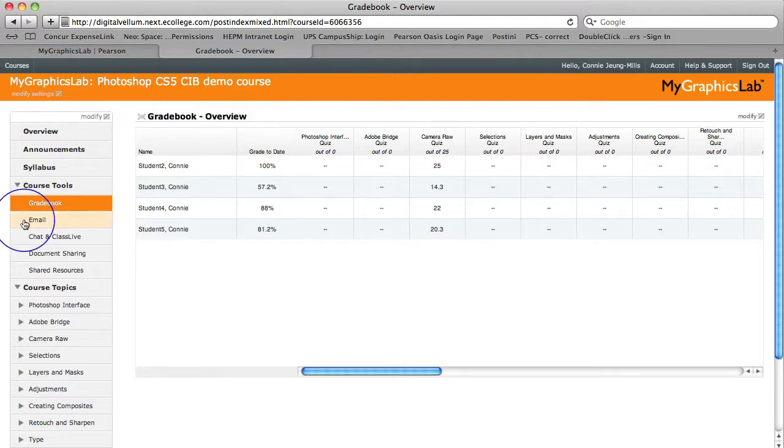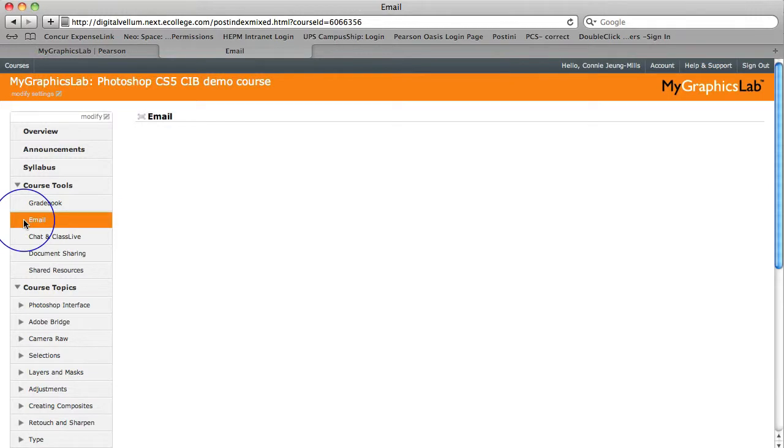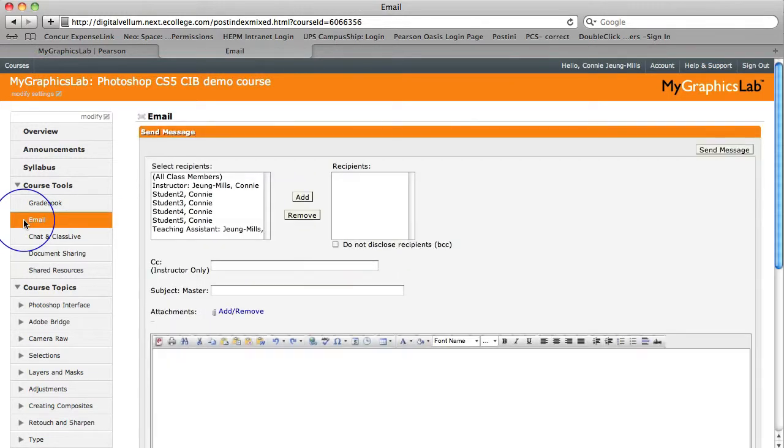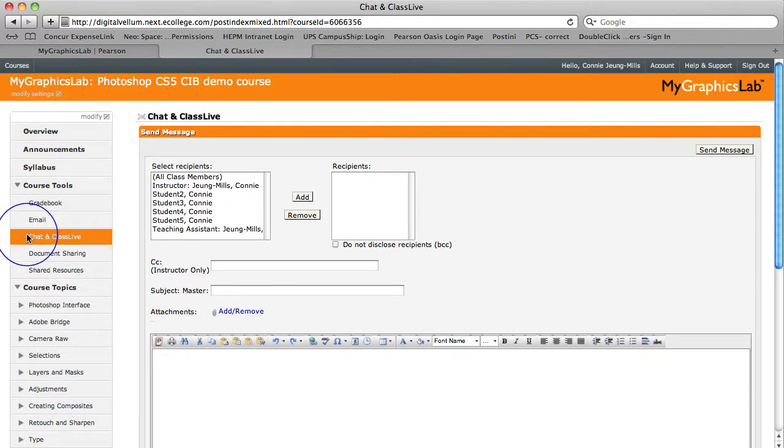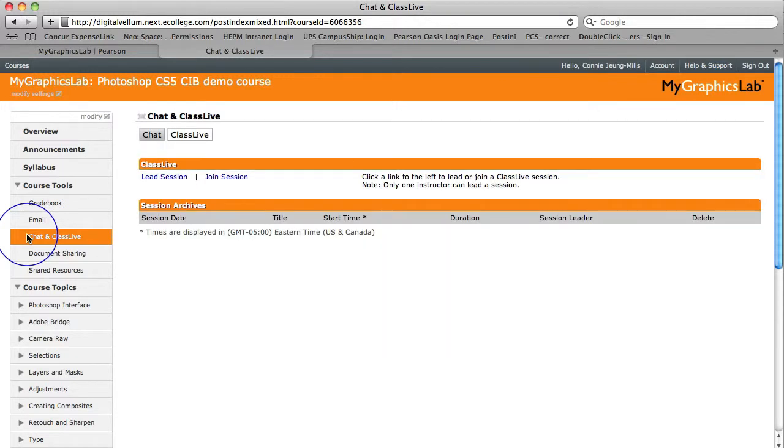The second course tool is Email. You can send individual or group messages to students, and you can also send files. The third course tool is Chat Room and Class Live. You can easily manage discussions with the Chat Room feature where you can add special topics or set up chat rooms for individual groups.